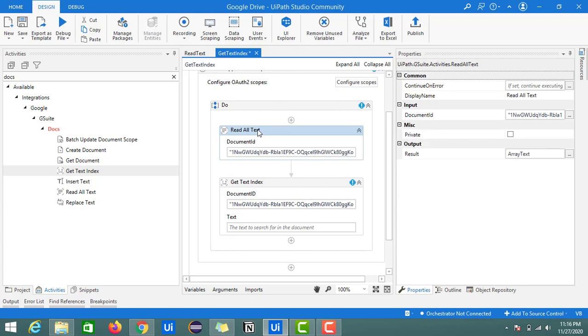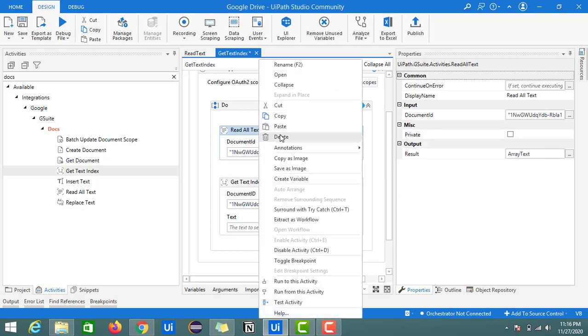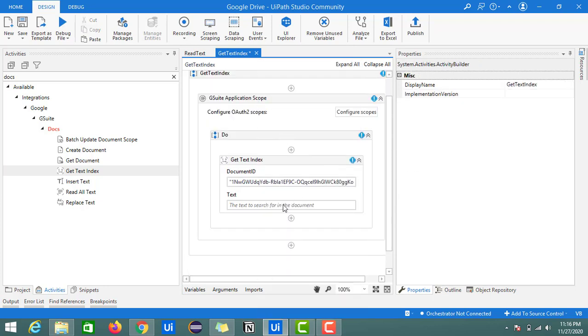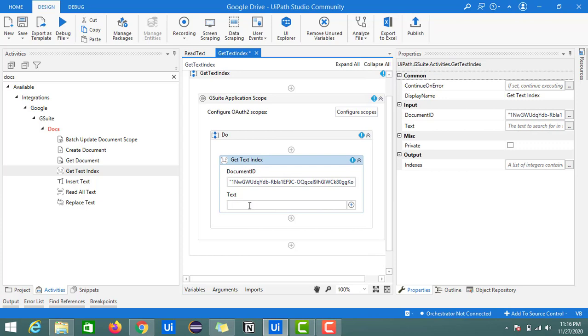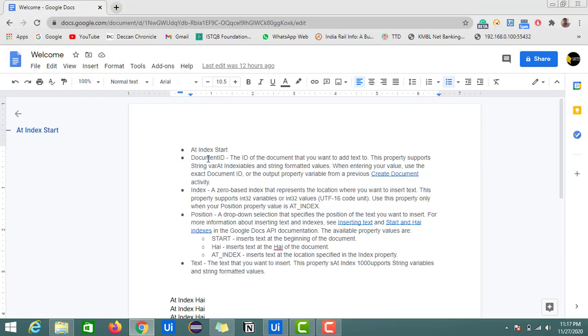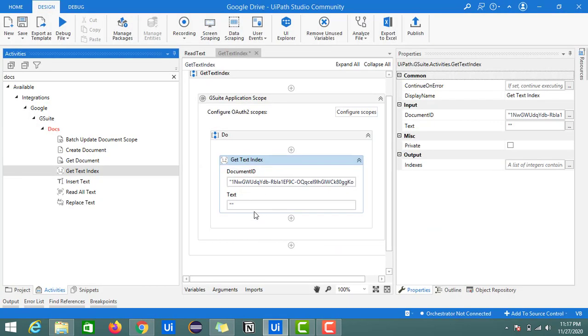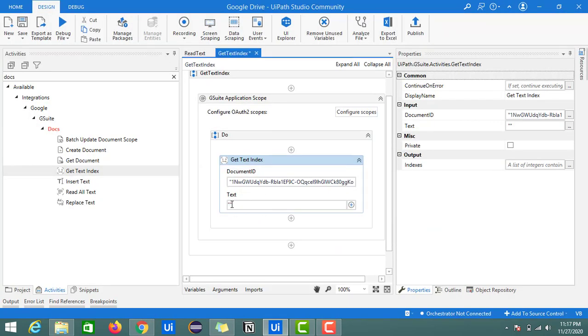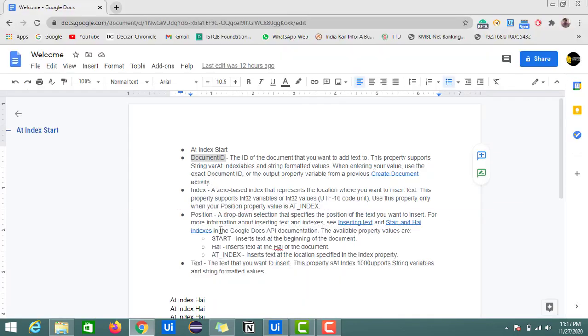I'll just remove this read all text. Another input we need to provide is the field, whatever element we want to identify. For example, I'll take this document ID. I'm just placing it here and removing the spaces as well. It's present in the second line.